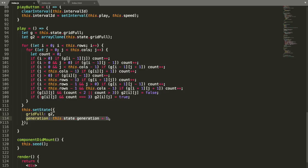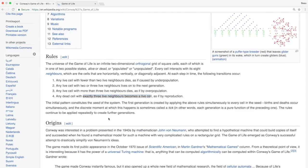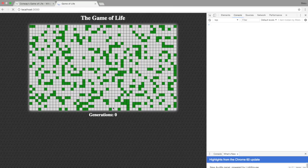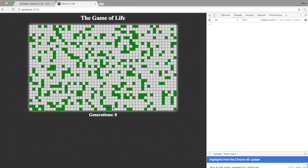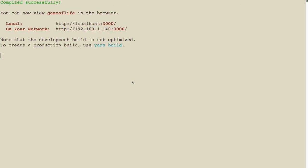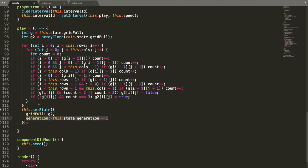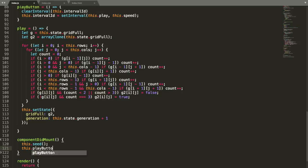Let's save that and we're going to try this — hopefully everything is right. Nothing's happening. In componentDidMount I have to add one more command: this.playButton, to start the game. So it's going to seed it and then start the game. Let's save it, compiling, and it's going.